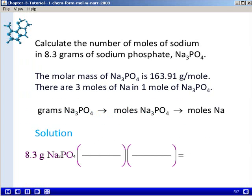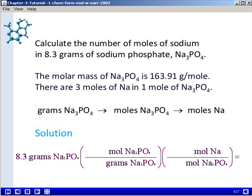Since we're working with two conversion factors, we're going to need two sets of parentheses. We'll start with our given measured quantity of 8.3 grams of sodium phosphate. In our first step, we want to convert from grams of sodium phosphate to moles of sodium phosphate, so we'll use moles of sodium phosphate in the numerator and grams of sodium phosphate in the denominator — this allows those units to cancel. In our second step, we'll use moles of sodium in the numerator and moles of sodium phosphate in the denominator, allowing moles of sodium phosphate to cancel and giving us a final unit of moles of sodium.